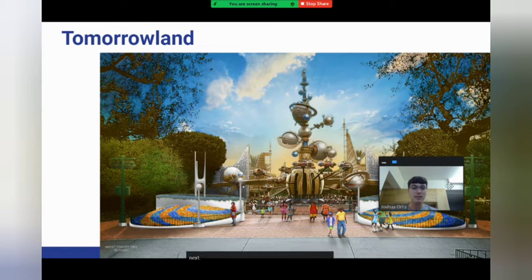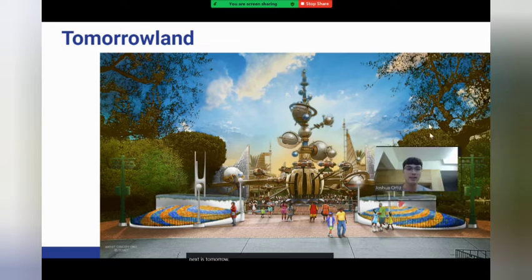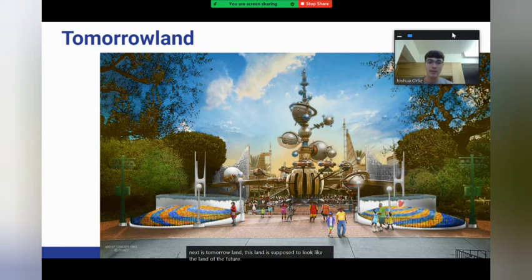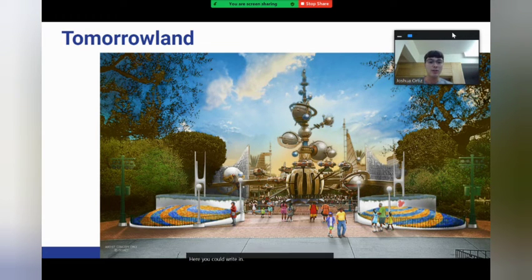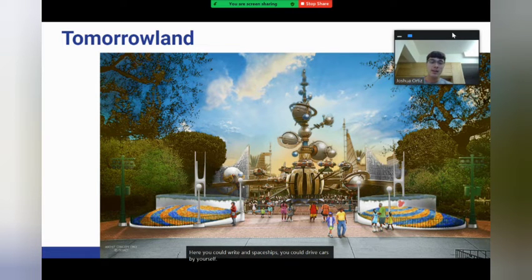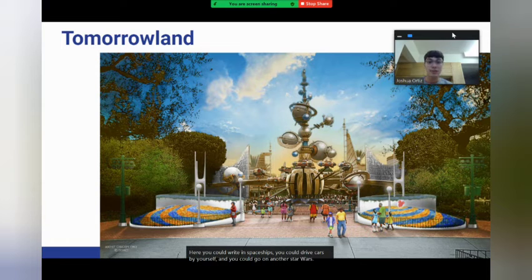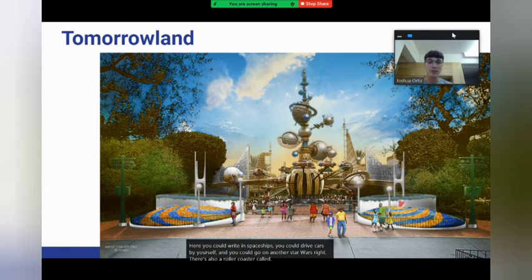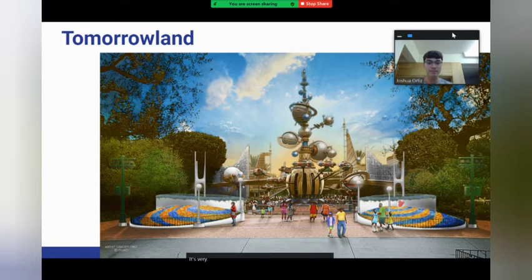Next is Tomorrowland. This land is supposed to look like the land of the future. Here you could ride in spaceships, drive cars by yourself, and go on another Star Wars ride. There's also a roller coaster called Space Mountain, which is one of my favorites — it's very fun.